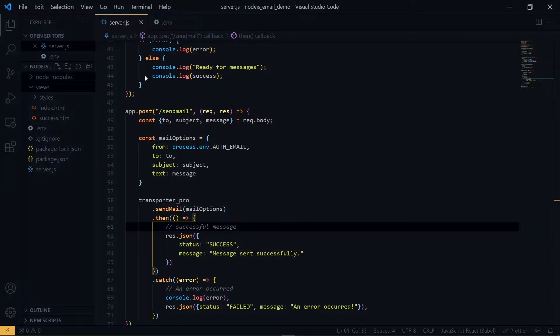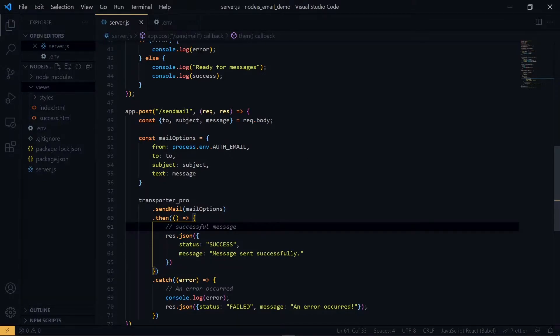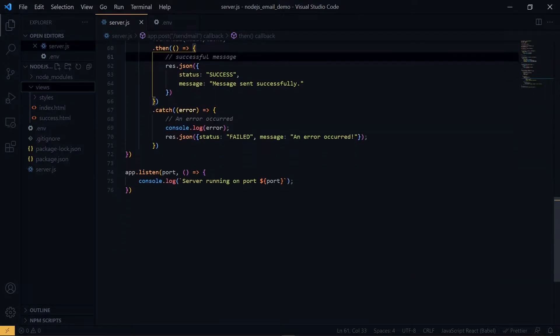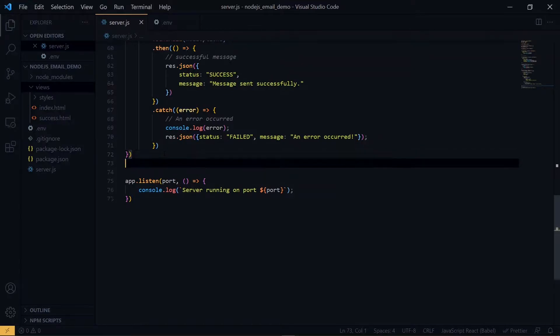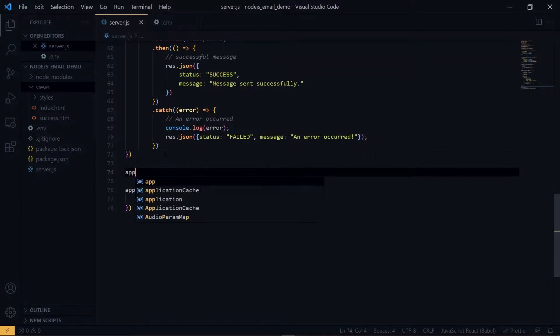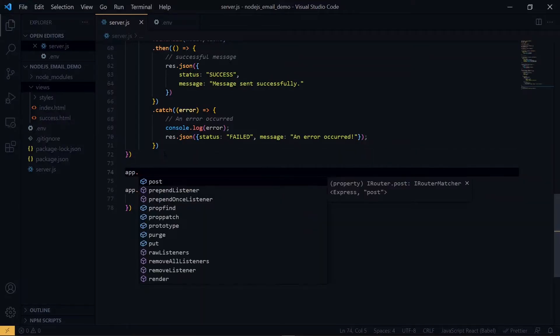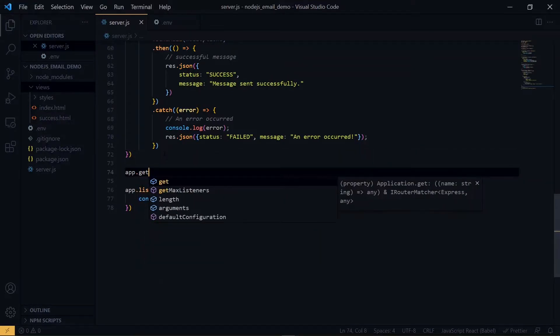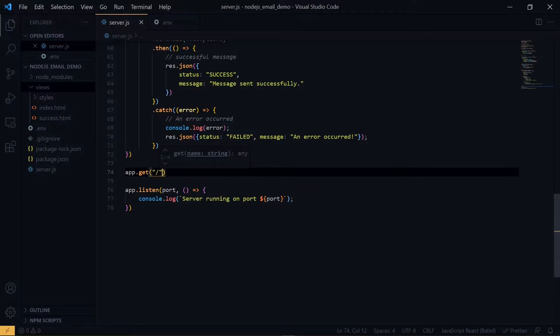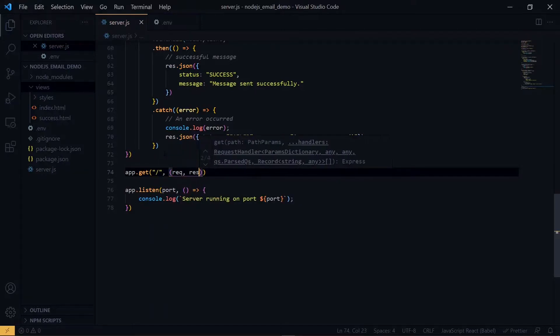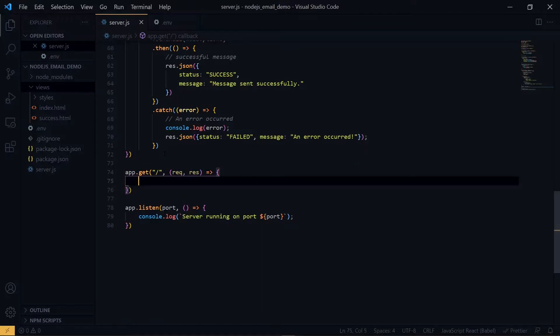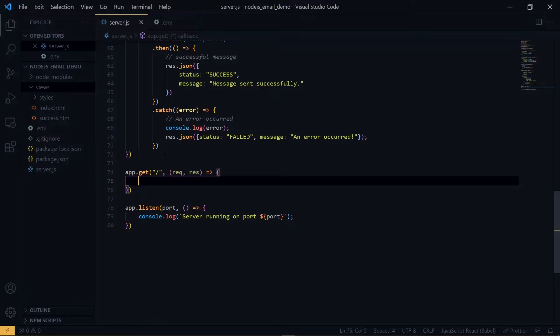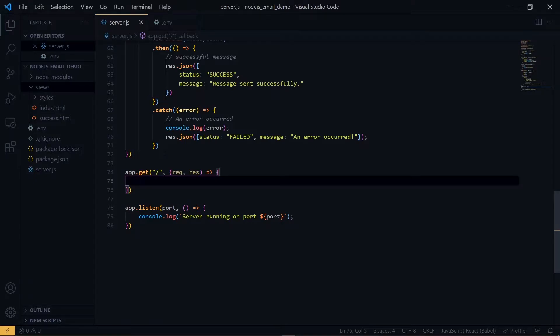Now that we have the files, let's create a root route and we'll set this to point to our form. So this would be a GET route. Now over here we want to return our HTML files, but we need to do a few things first.